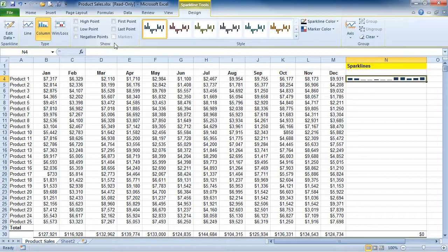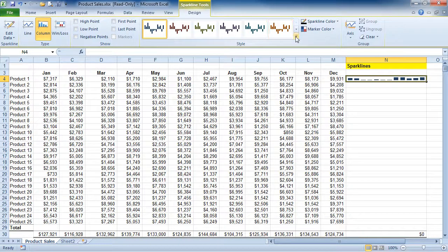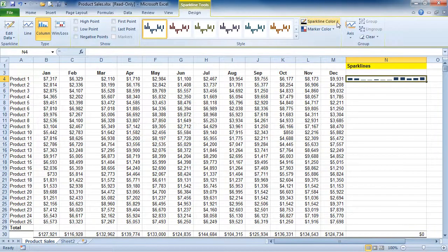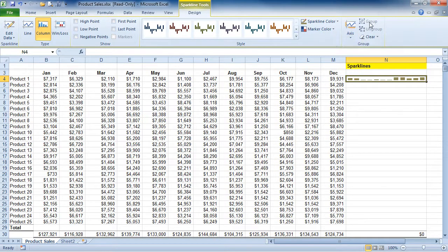We also have some different show options that are available as well — our high, low, and even negative points, and our first and last point. We have styles, we have different Sparkline colors, and we also can group or ungroup them.